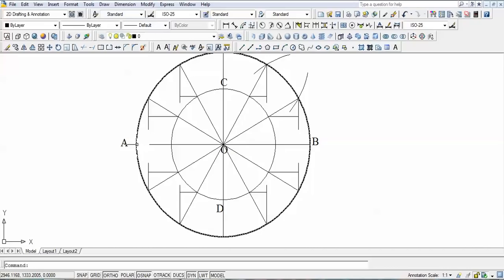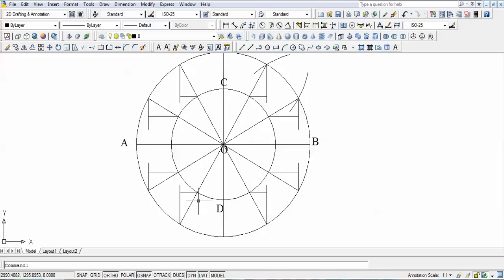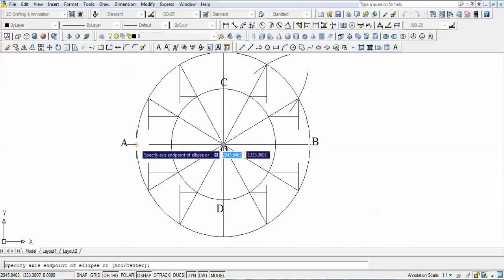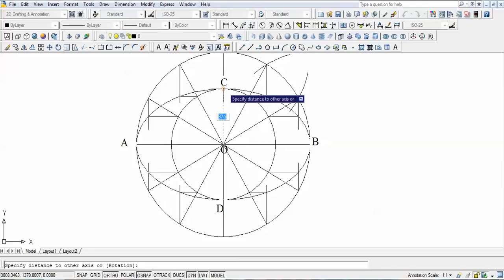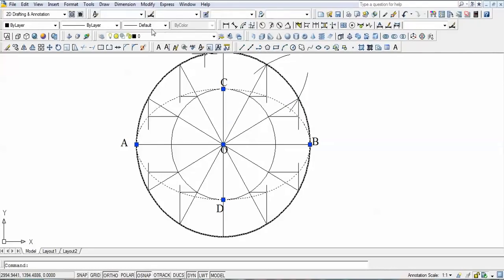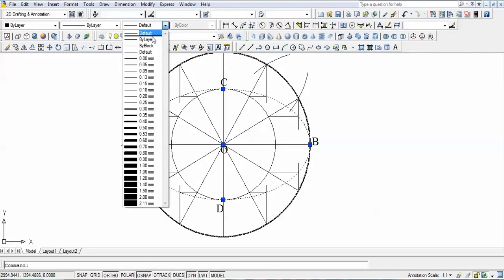Finally, join all these points with a smooth curve, and that smooth curve is nothing but the ellipse. This is a very popular method — some people find it easier than the oblong method and the arcs of circles method. This is exactly how the ellipse is going to look.